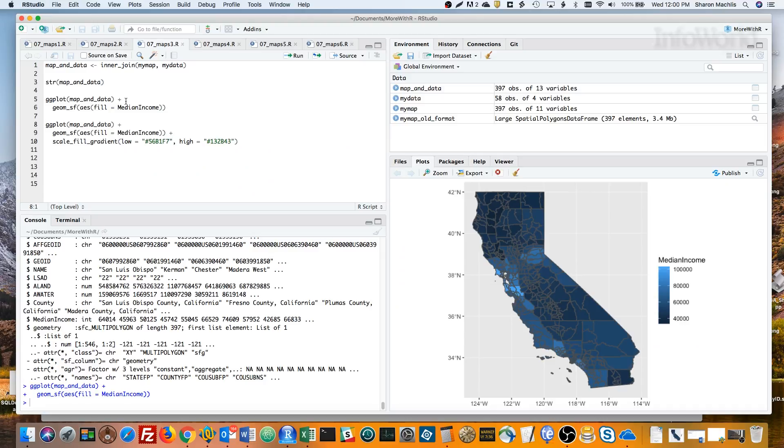ggplot defaults to the darker color mapping to the smaller number. In my opinion, that doesn't make much sense for income, so I'll change that using the scaleFillGradient function, setting the low and high colors manually.